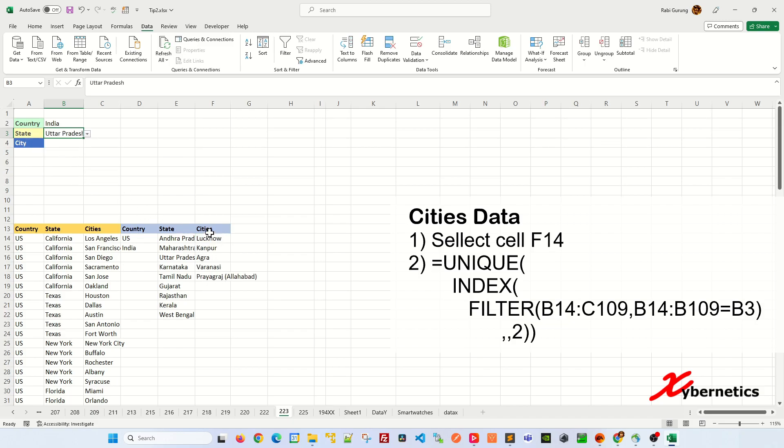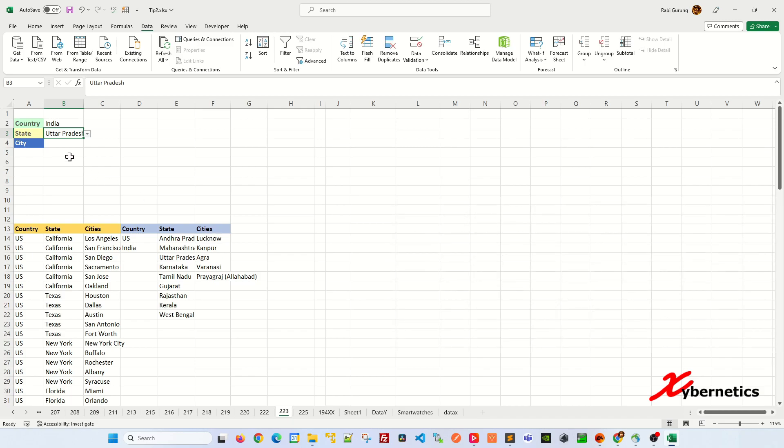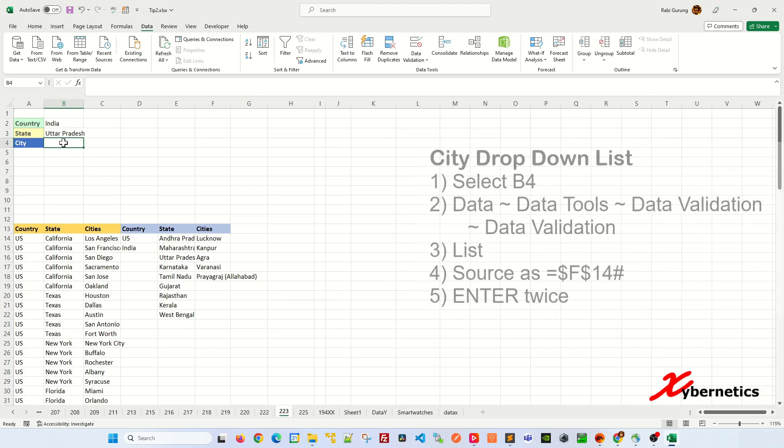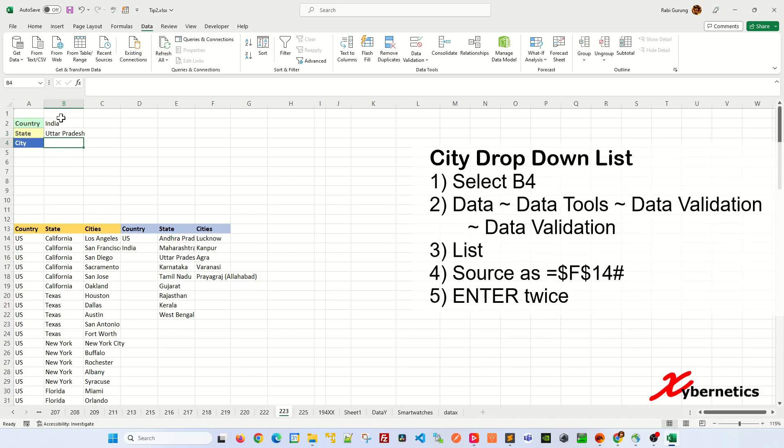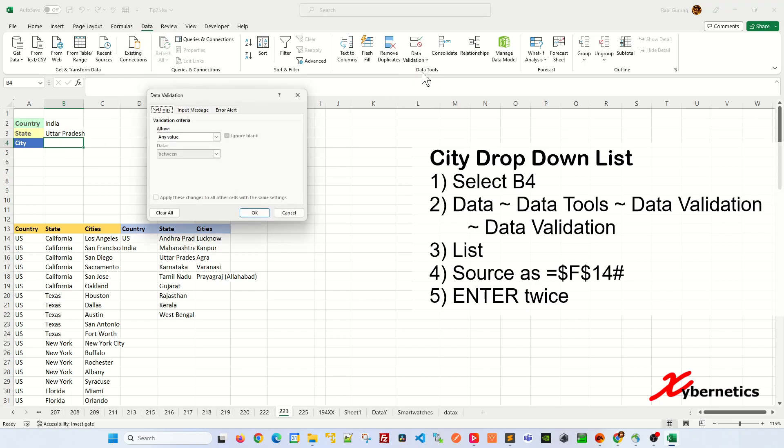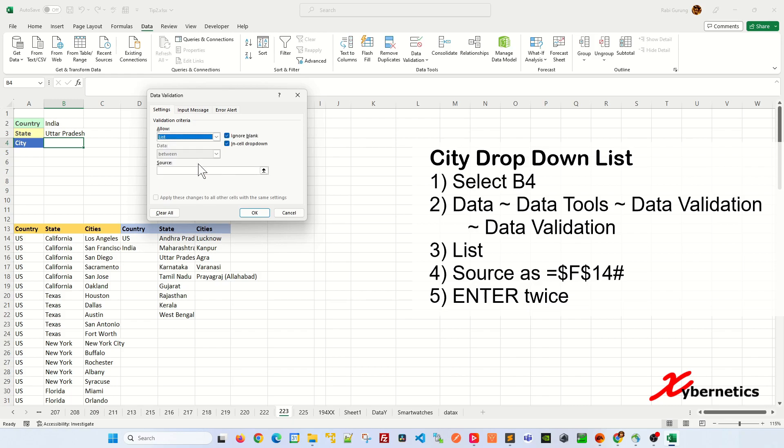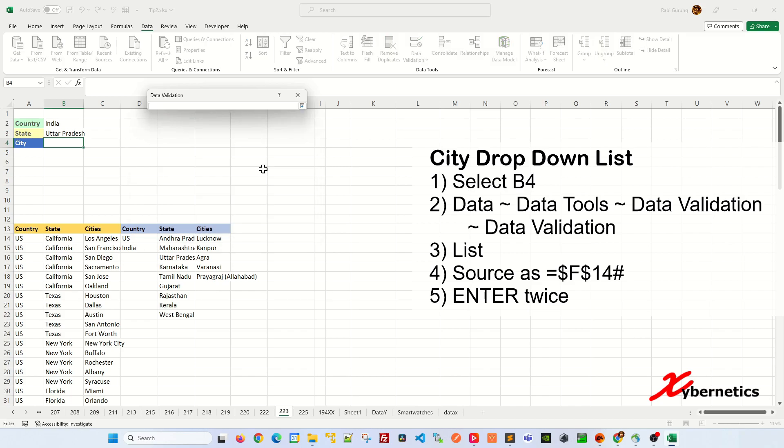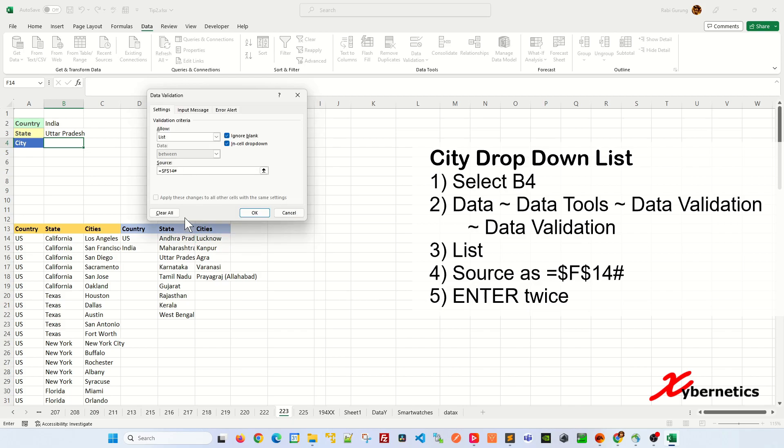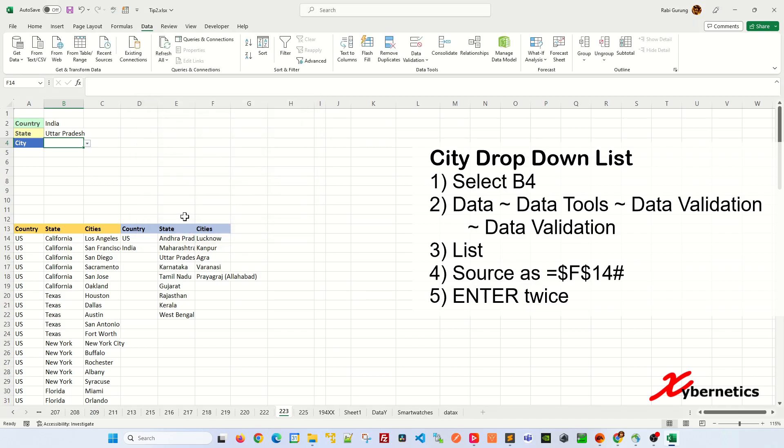Now we can use this data for our pull down menu for cities. Select your city, B4, and go data, data tools, data validation. In allow, you're going to say lists. And on source, like before, you're going to click on this icon and select the very first cell in your dynamic array. And I'm going to put a pound here and hit enter once and twice. Now you can see that it populates. So now it's ready to use. I guess it's all completed.